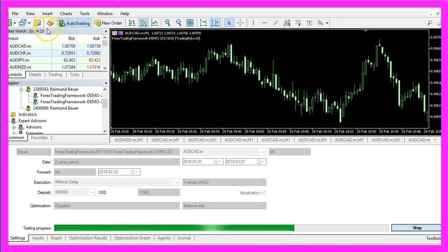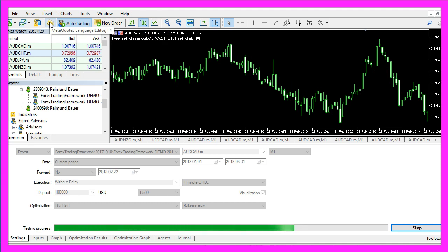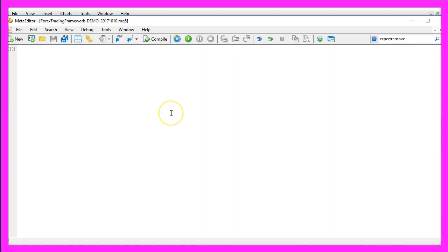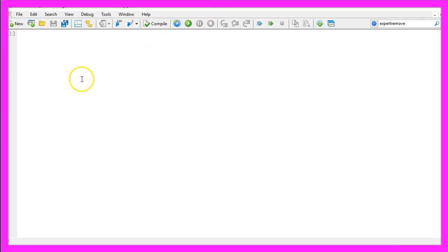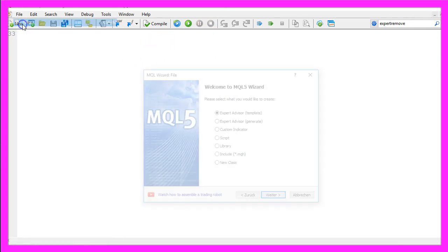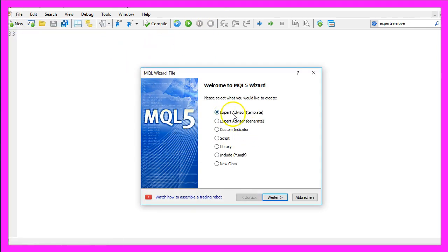To do that please click the little button here in your Metatrader or press F4 on your keyboard and now you should see the Metaeditor window. Here you want to click on File, New, Expert Advisor from Template, Continue.